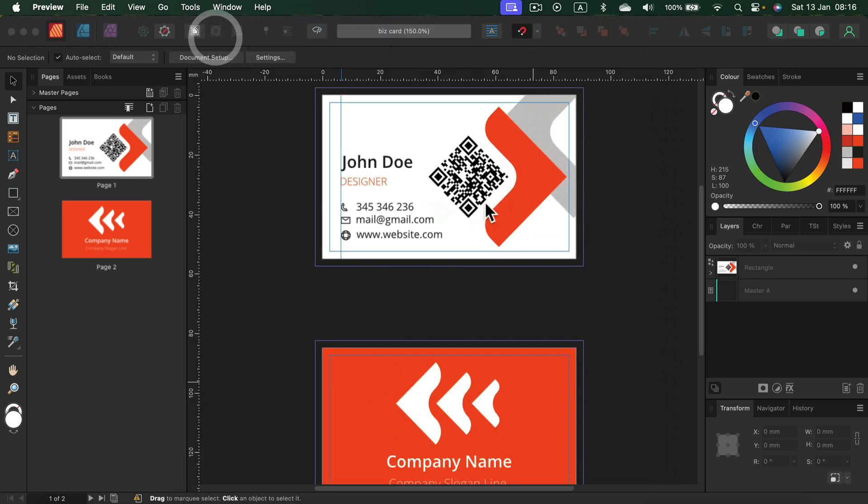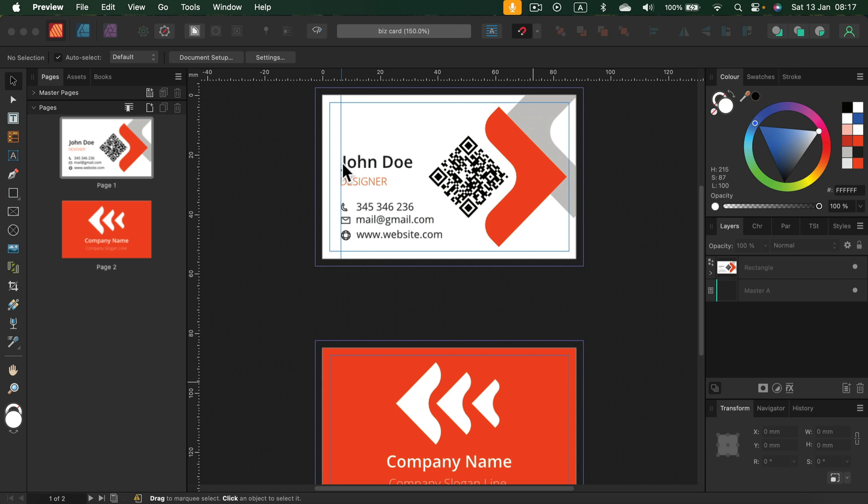And if you are one of those guys like me that bought the Affinity Publisher in the bundle with all of the other software, Affinity Designer and Photo, on sale and actually never looked into that program, never spent any time in it, and you want a simple project like this business card to learn all of the basics,